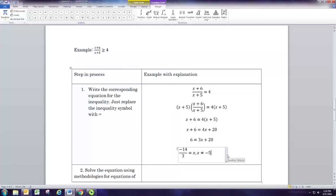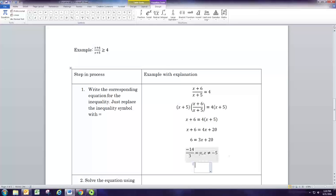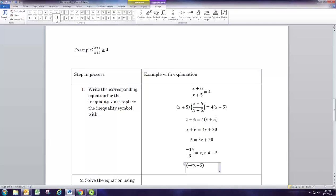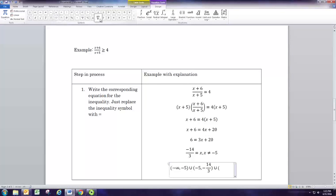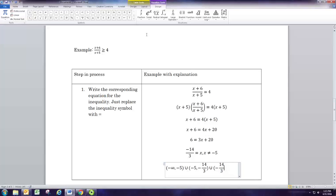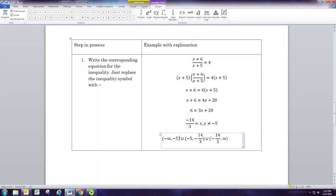So now we use both of these to split up the number line into intervals. Negative 5 is actually smaller than negative 14 thirds, because negative 5 would be negative 15 thirds. So we go from negative infinity to negative 5, then from negative 5 to negative 14 thirds, and then from negative 14 thirds to infinity. We need to test all three intervals.